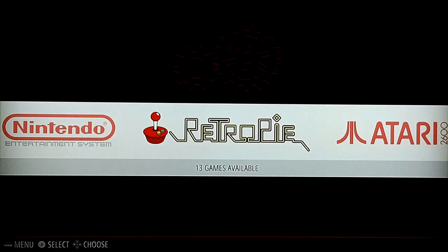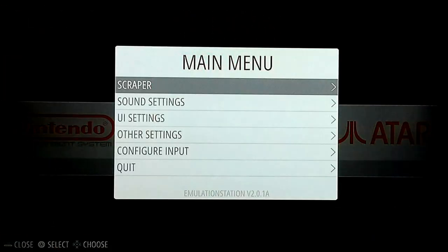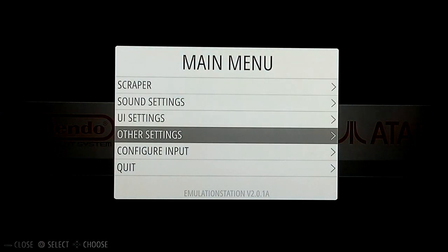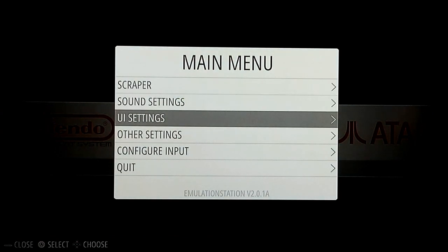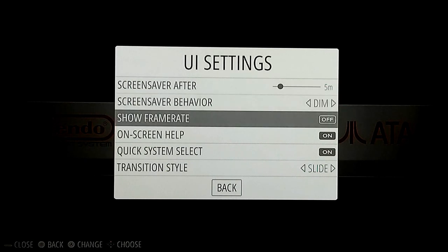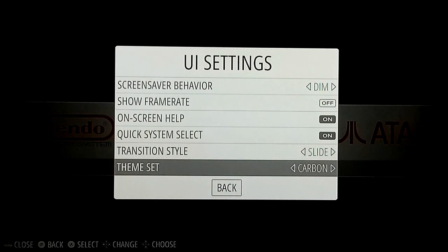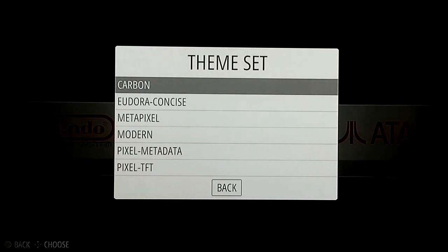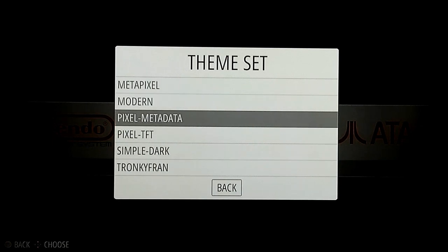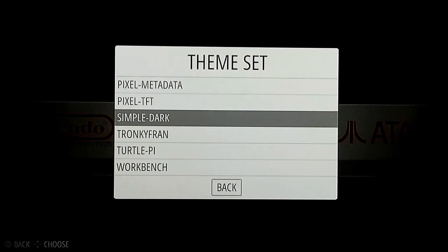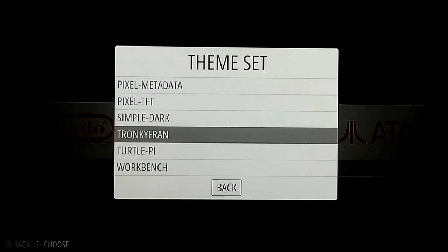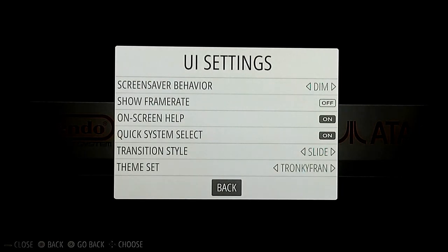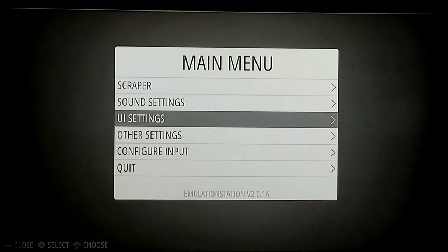To actually apply the themes you have installed, go ahead and hit the Start button and go down to UI Settings — User Interface Settings. You can hit left or right, or just hit enter. You'll see all the themes you installed from that menu. My first favorite is Tronky Friend — I don't know who names these things — but select whichever one you want, hit enter, and then hit escape or back.